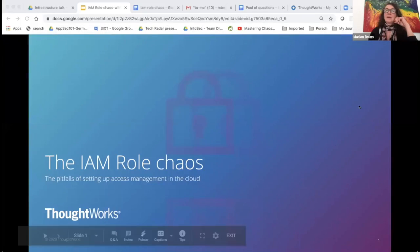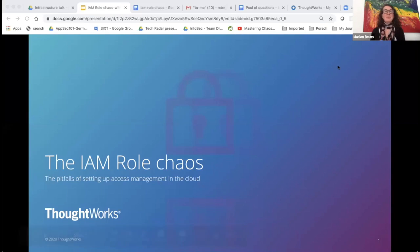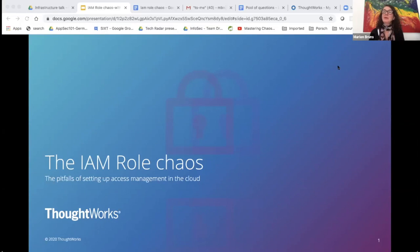A warm welcome to this talk about challenges and pitfalls of identity and access management in the cloud. The main focus is on AWS IAM as the cloud provider, but many of these obstacles are common regardless of the cloud provider you are choosing.